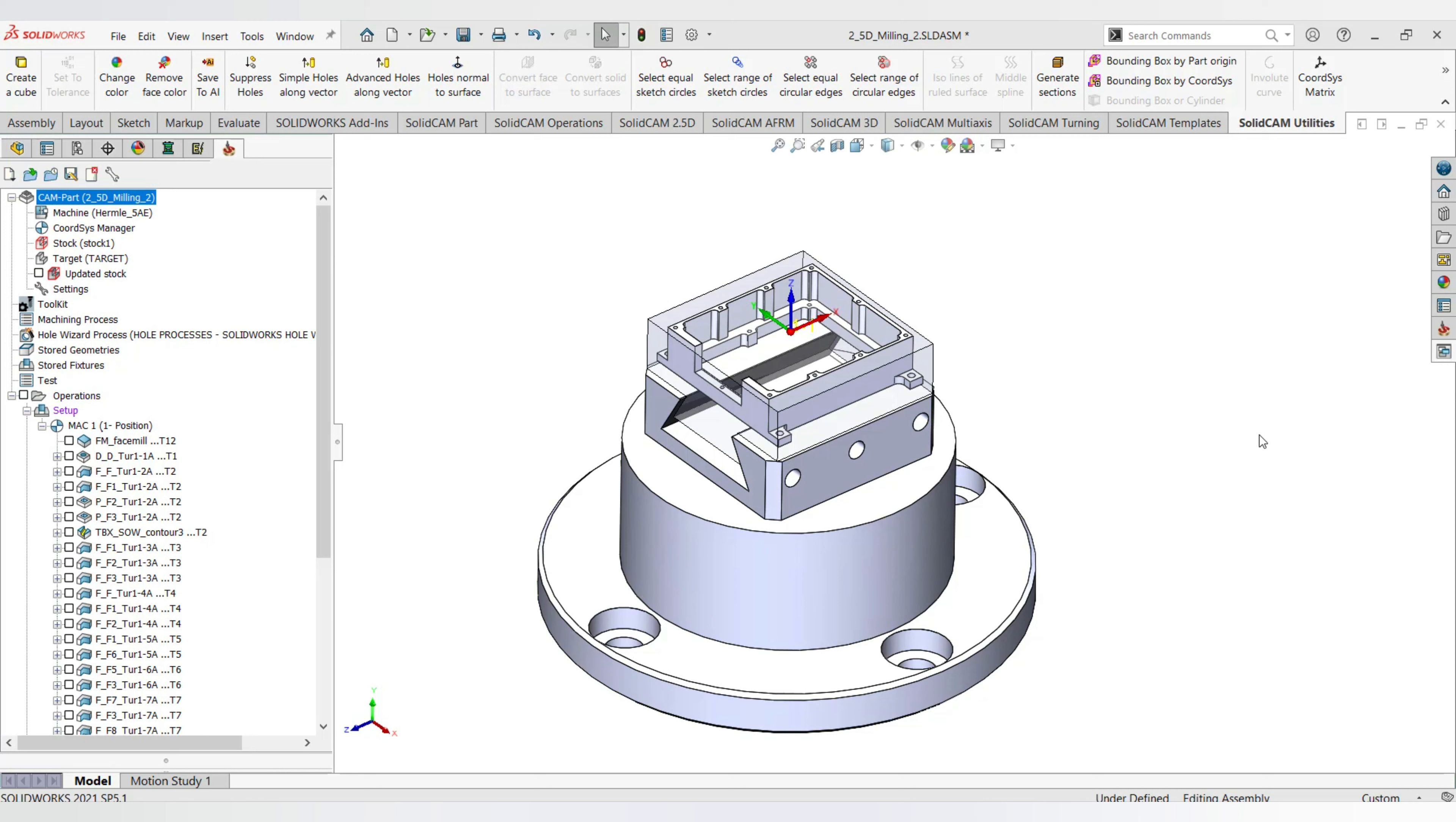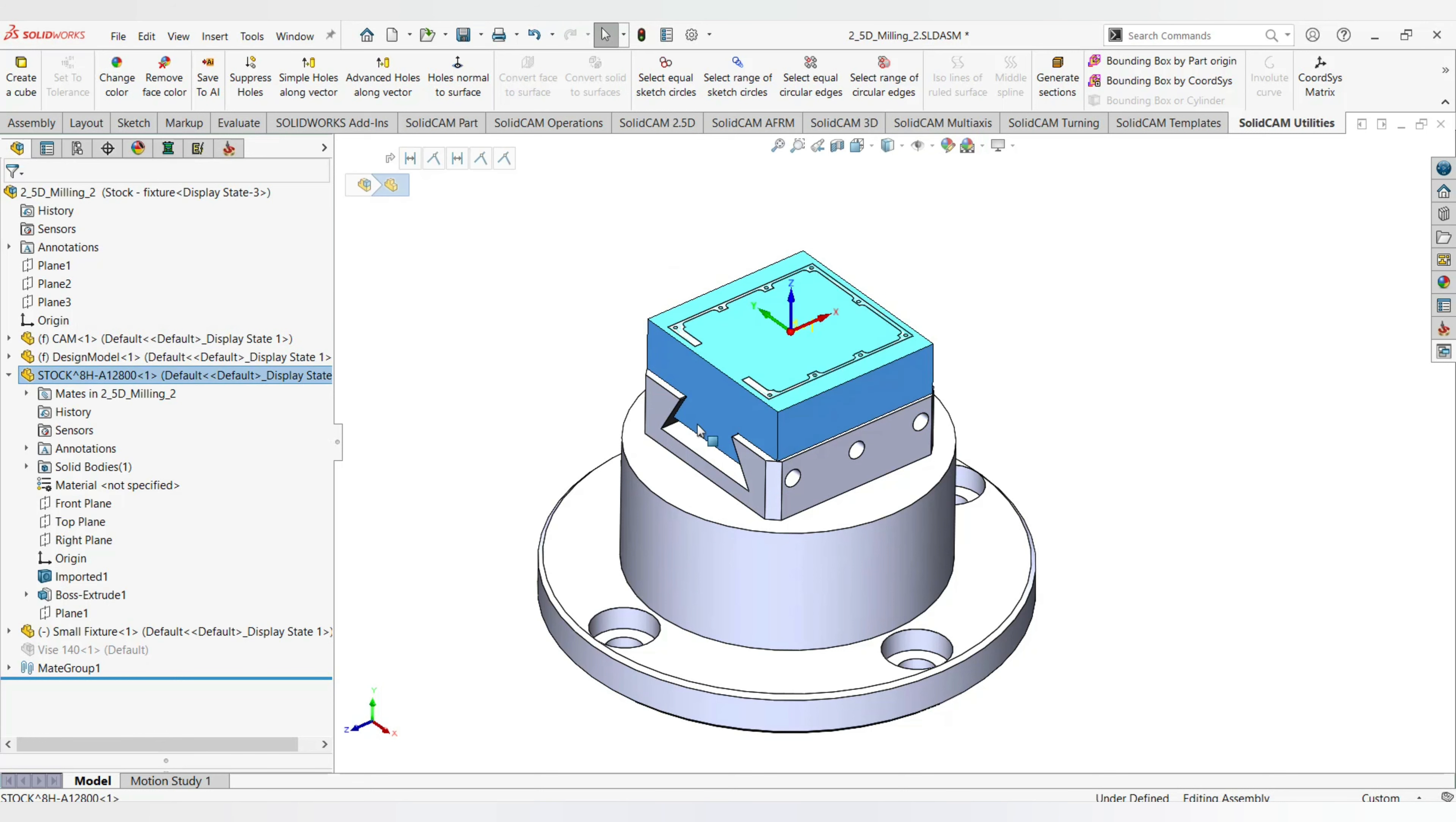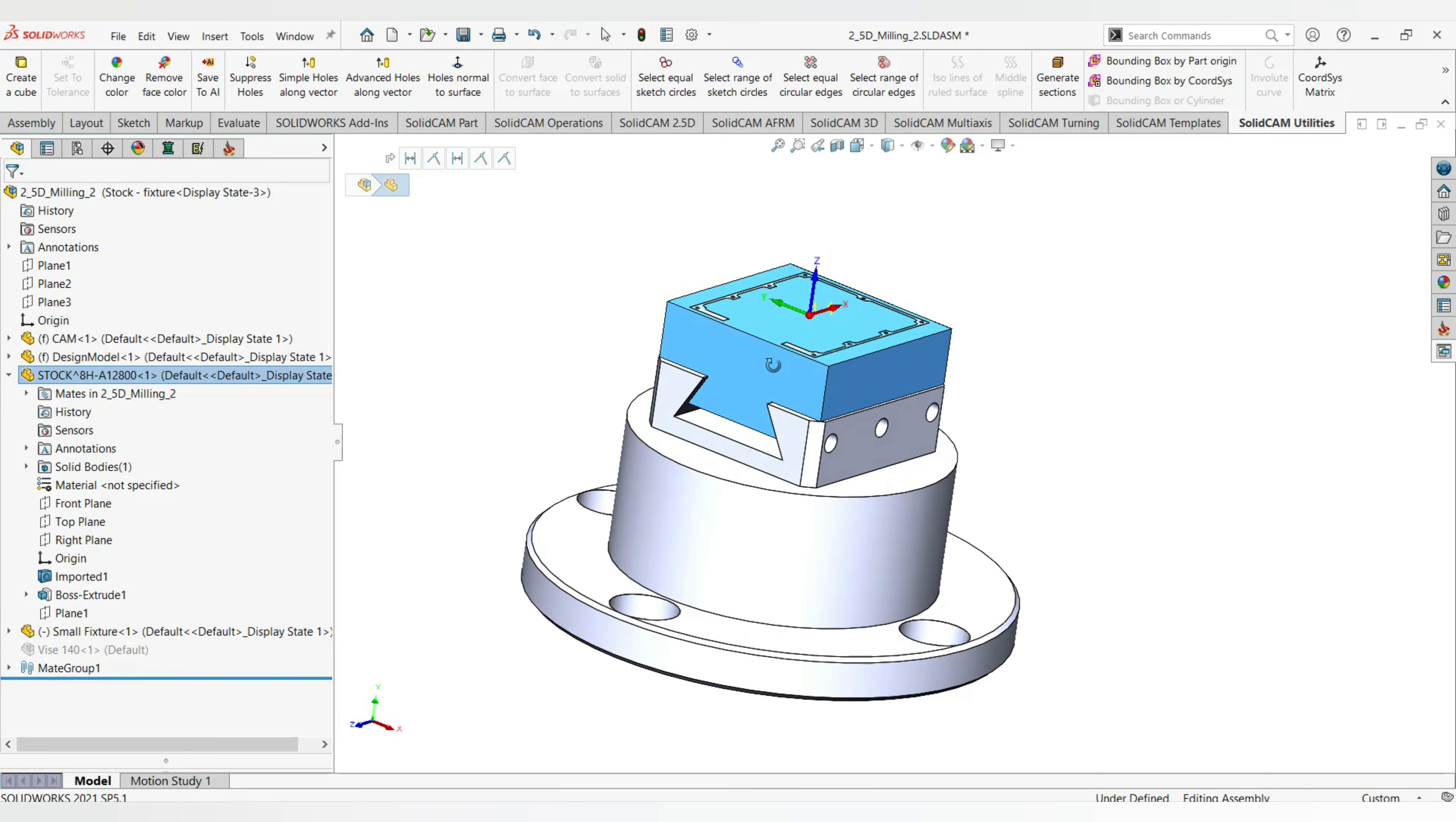Welcome to this video. Here we are going to look at how to calculate volume after every operation. If you look at the stock that we have today, we have this particular block as a stock.